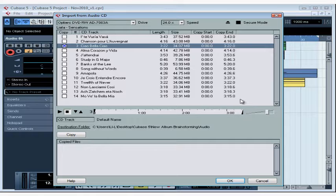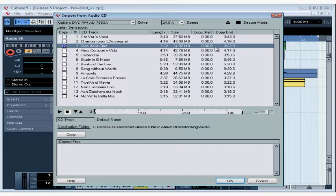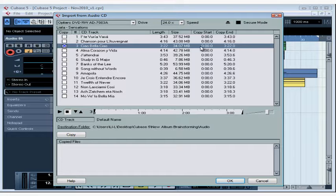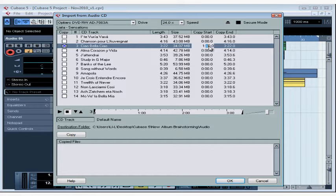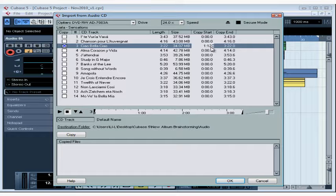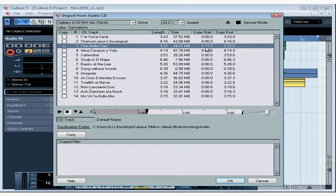We can also enter the values manually by double-clicking on the Copy Start and End fields. Just type in the number and press Enter when you're finished. And the ruler updates to display the section of the track that we're importing.